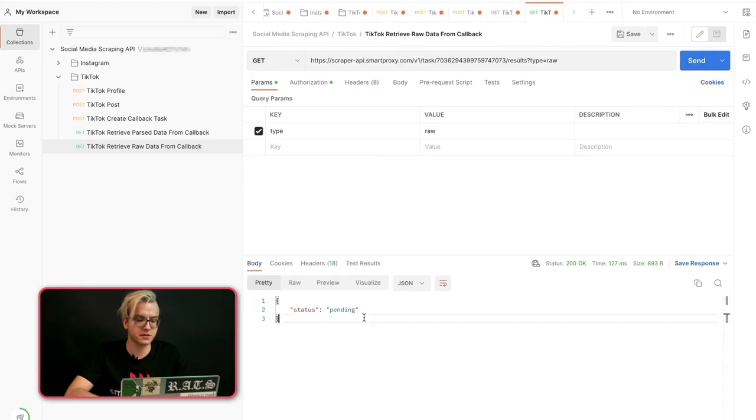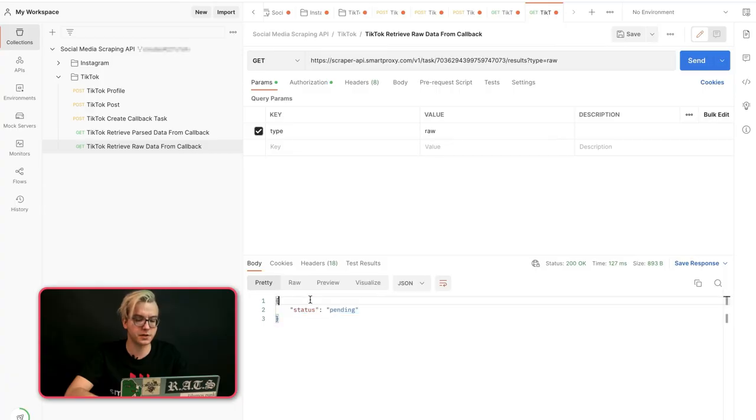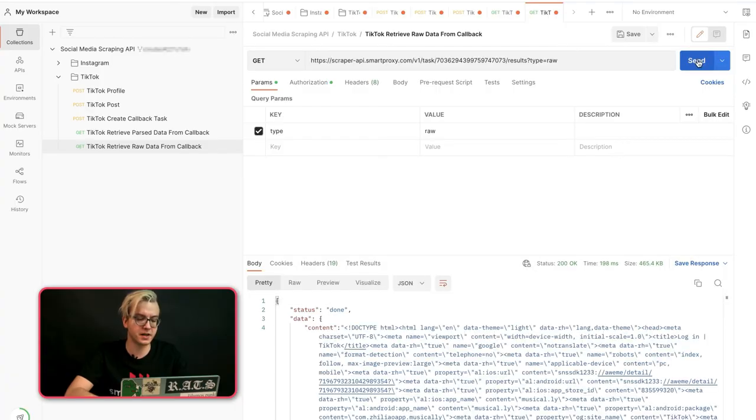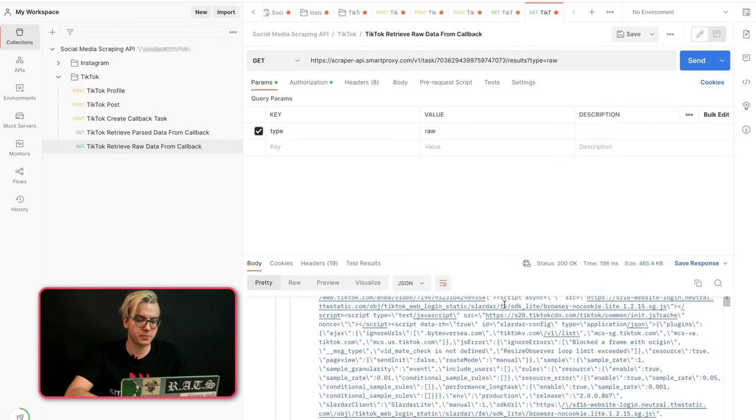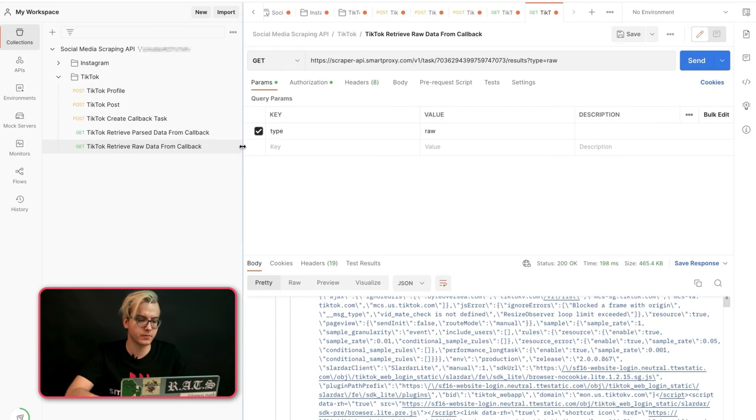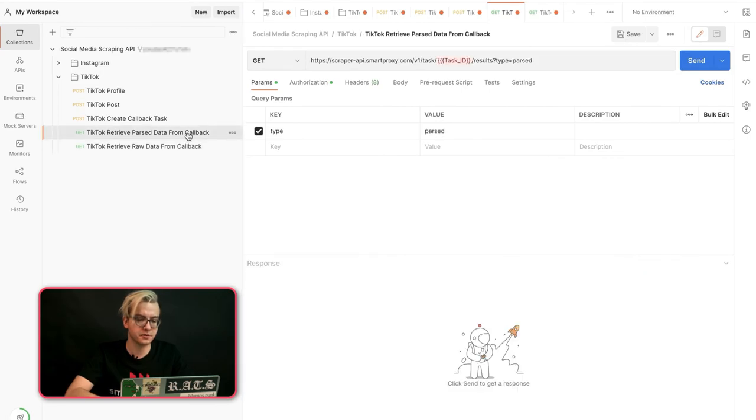You can also see that the status is pending because it might take a few minutes for the data to be processed. Once that is done, you'll get your raw HTML. And here's how you get your parsed JSON.